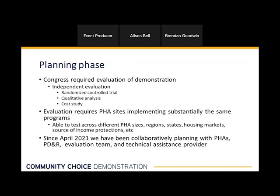A randomized control trial, or RCT, is generally understood to be one of the most reliable research methods to study the impacts of a treatment by isolating the effects of that treatment — comparing a randomly assigned treatment group against a randomly assigned control group. The treatment group and control group should be as similar as possible to better understand the impacts of the treatment. To do an effective RCT, the PHAs participating in the demonstration are going to be implementing substantially the same set of mobility-related services. This will allow us to test how similar services are effective in very different contexts. The participating PHAs have done an amazing job on this really big research project.